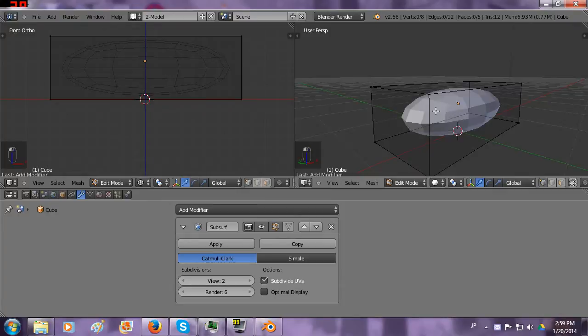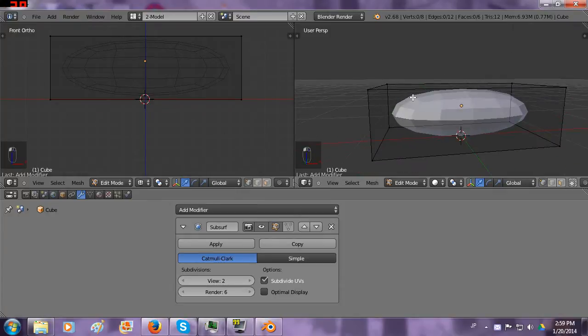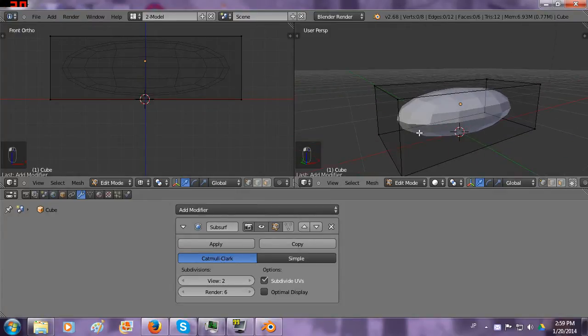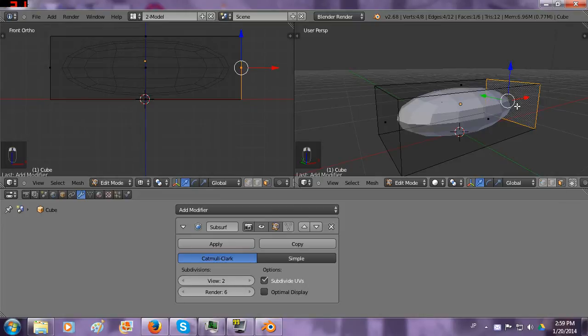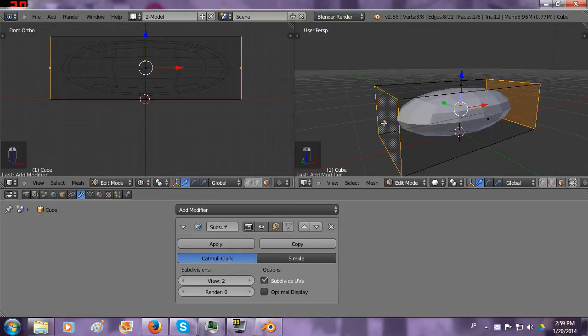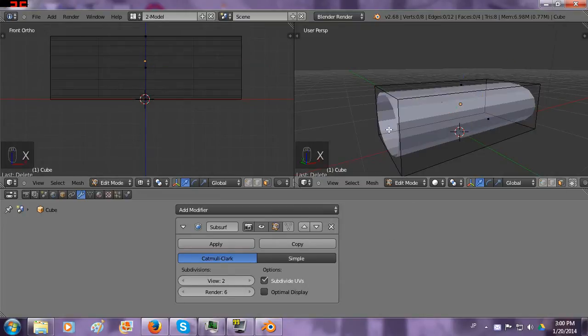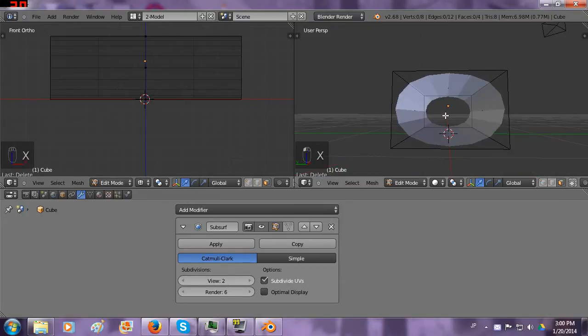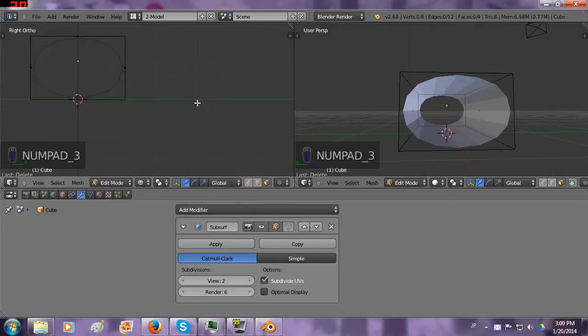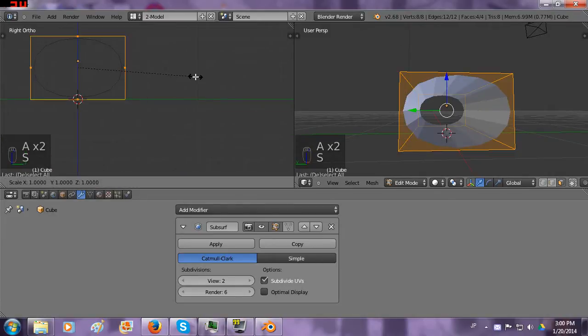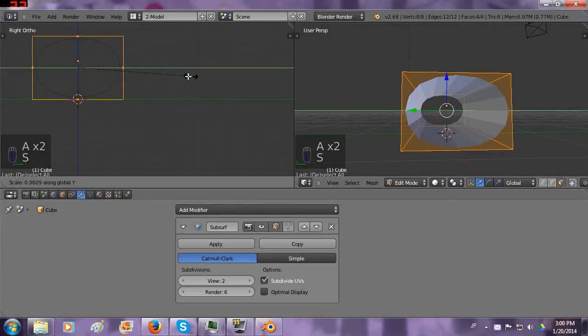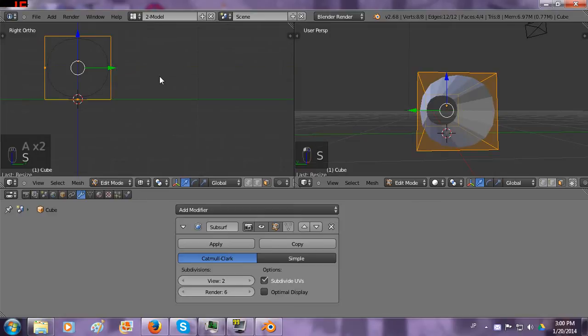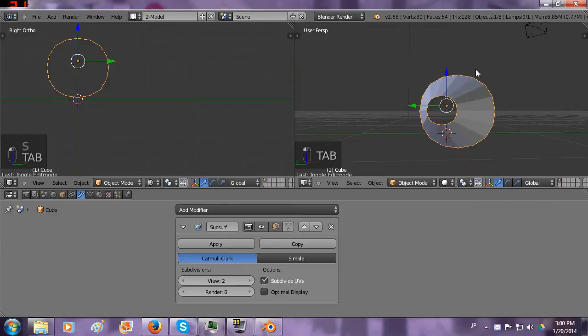But now the problem is it's rounded on this edge but I only want it rounded on this side. So we're going to go to polygon selection, select these and delete the faces. Now it's an open ended polygon. The last thing we need to do is scale everything on the y-axis and make it around.